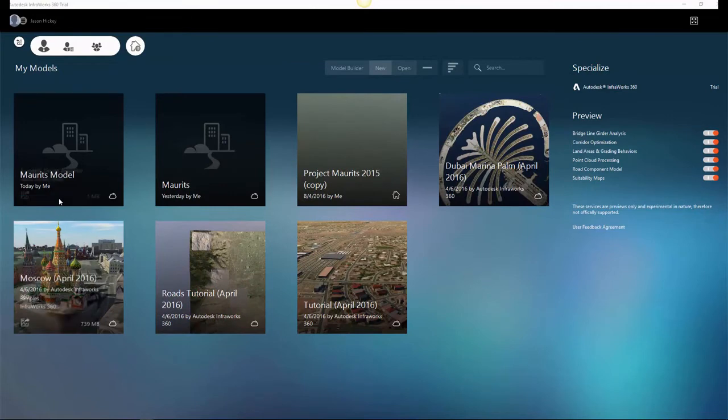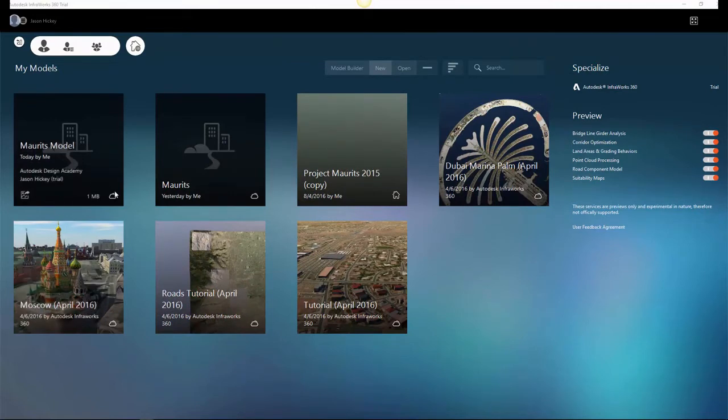When your model is complete, you will receive an email at your Autodesk account letting you know that the model is ready to be downloaded.